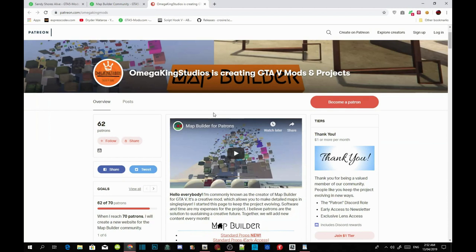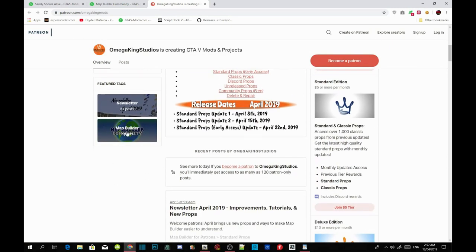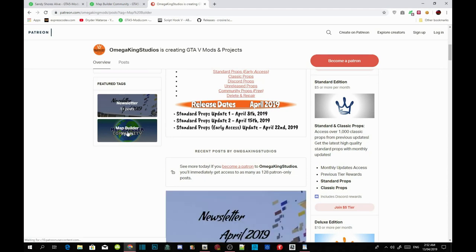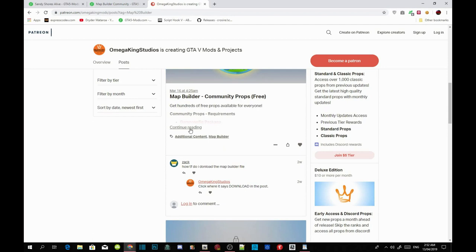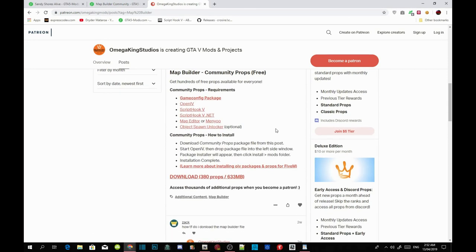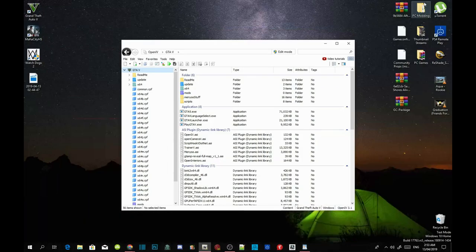Now download the game config package and the mod from the page. I have already downloaded both, so I don't need to do it again. Once downloaded, open your game config package folder, select the game config package .oiv file, and drag it onto your desktop. Now go to Tools in OpenIV, then Package Installer, and we are going to install game config first.